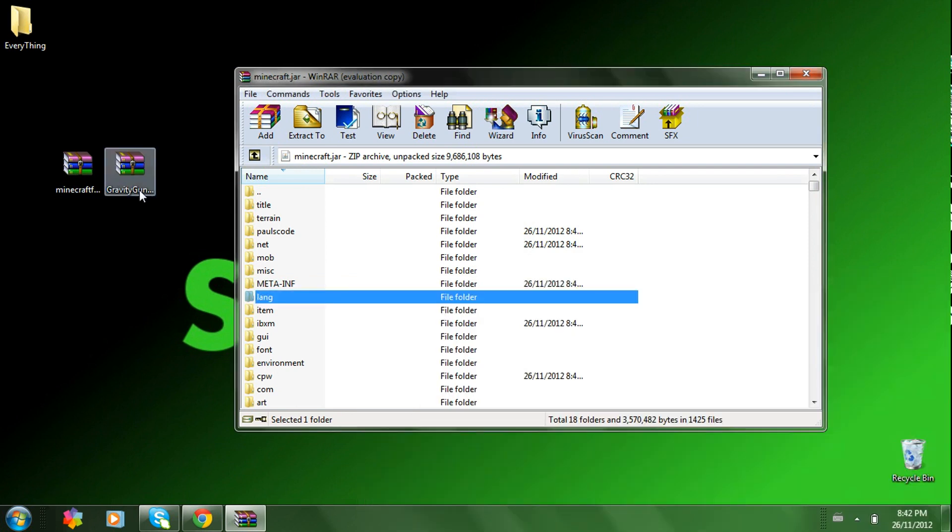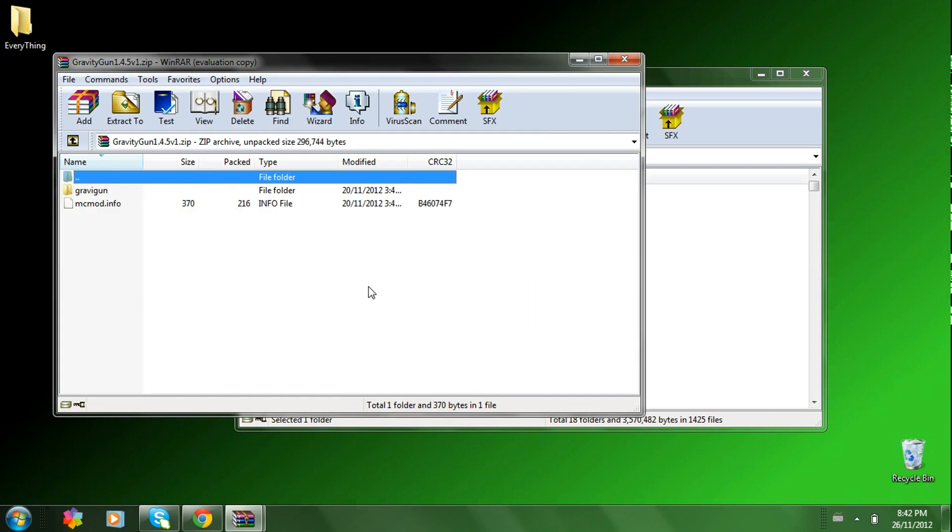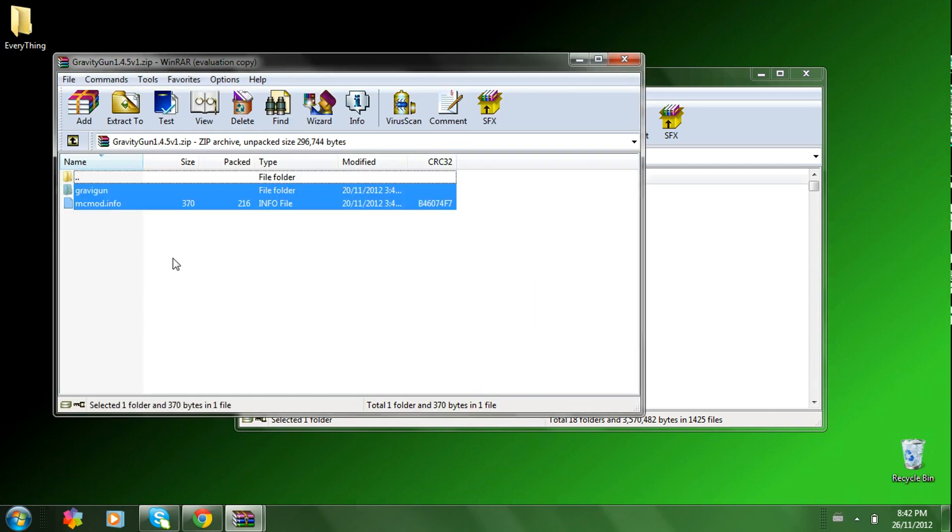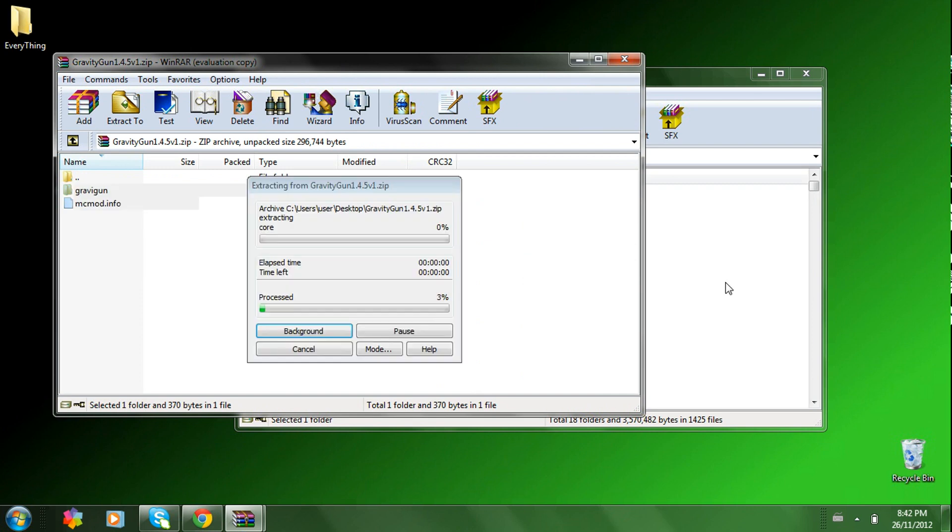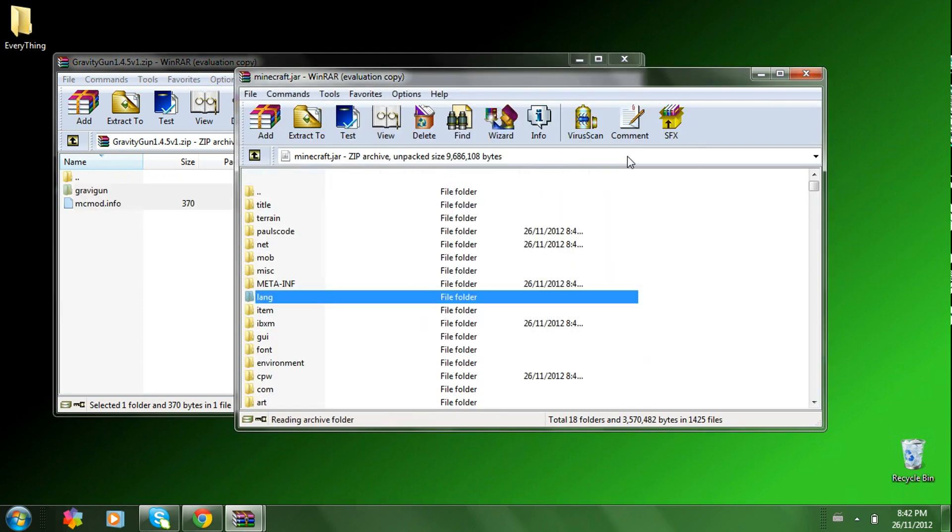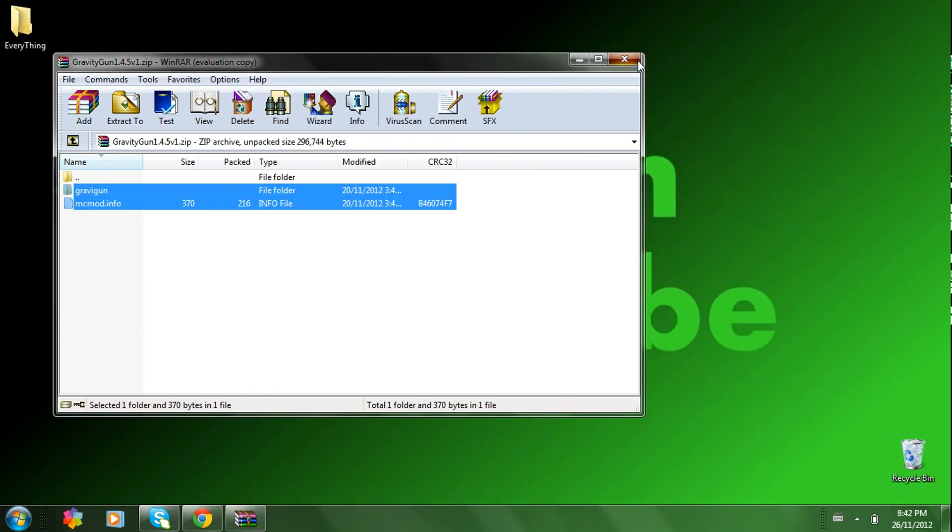You can exit out of the Minecraft forge. Open up the gravity gun. Highlight everything in there. Drag that into your minecraft.jar. Press OK. Exit both of these.